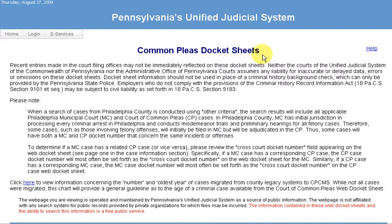Before we begin, let me tell you that I am not an attorney, and you have to be careful when relying on information from websites to make a decision about whether to rent to someone. Always abide by fair housing laws, and if you have any questions about information you receive on a website, talk to the applicant or seek out qualified legal counsel.